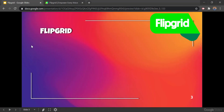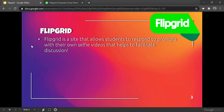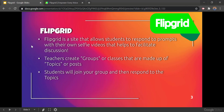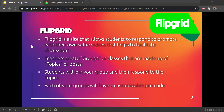Flipgrid is a website that allows students to respond to prompts to help facilitate discussion. Teachers can create groups or classes that are made up of topics or posts. Students will join your group and then respond to the topics. Each of your groups will have a customizable join code.